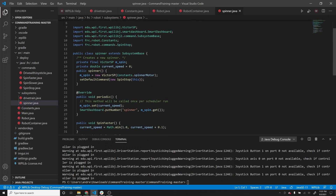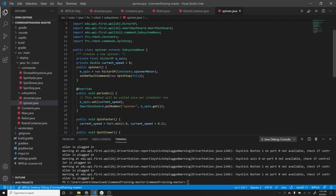Now let's look at the spinner subsystem. You'll see it extends SubsystemBase. This is a made-up subsystem - it could be used for whatever you want to imagine. I called it spinner because I'm imagining it's spinning a wheel, and maybe we always want it spinning but want to control making it spin a little bit faster or slower. We define our VictorSP m_spin as our motor, using constants.spinnerMotor, and set the default command to be spin stop. So if one of the other commands finishes, it will default back to the stop command.